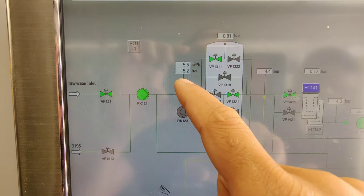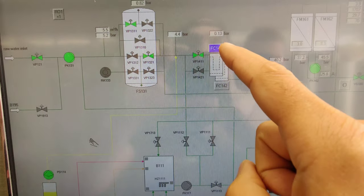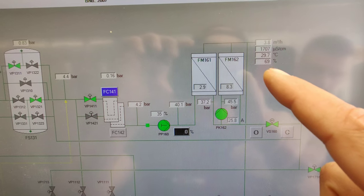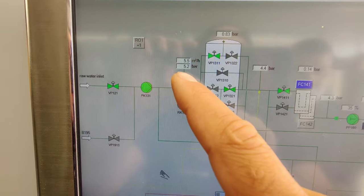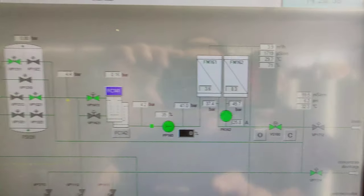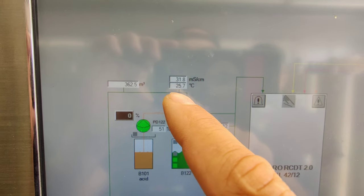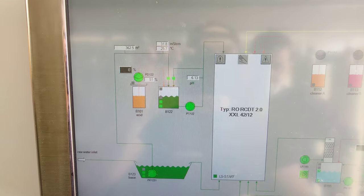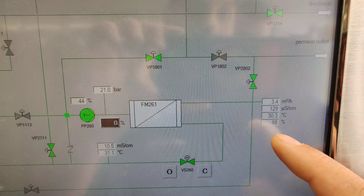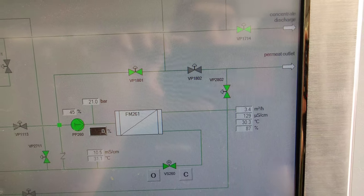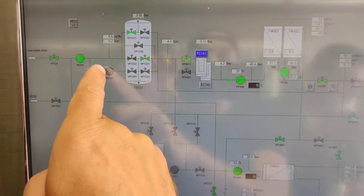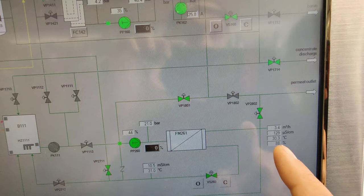The first stage runs at 5.5, delta pressure is back with pressure at 40 bars, 45 bars, and almost 69–70 percent recovery. Concentration is almost 60 millisiemens and input is 30 to 31.8 millisiemens. On the second stage we have 21 bars, almost 90 percent recovery, and 129 microsiemens. Overall global recovery is about 63 percent — inlet 5.5 cubic meters to outlet 3.4 cubic meters.